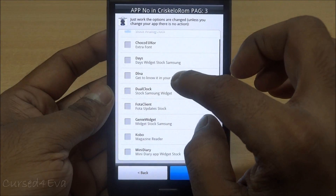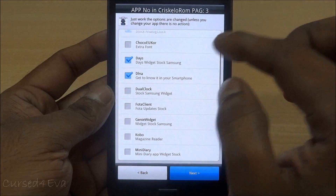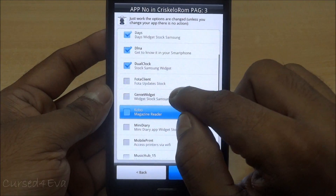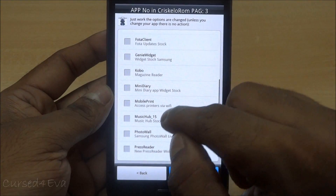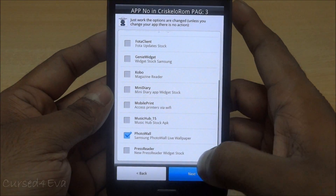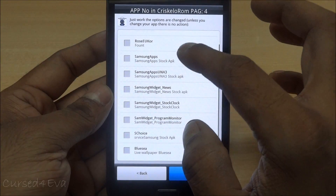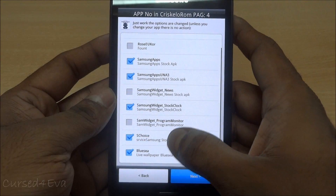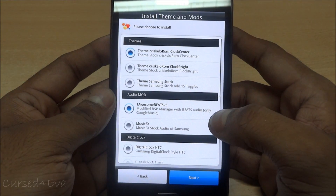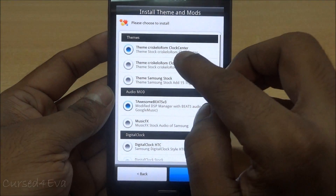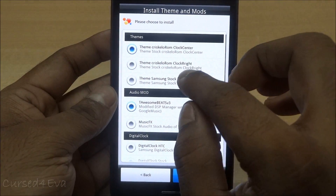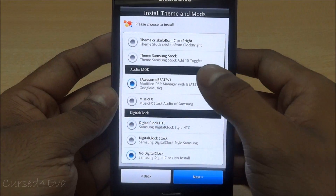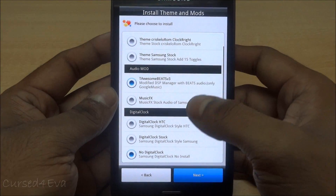Next you've got your stock analog clock, Days widget, DLNA — which is for streaming — dual clock, Kobo, Mini Diary, mobile print, Music Hub, photo wallpaper, Press Reader, Readers Hub, Samsung Apps, S Choice, and Blue Sea. You also get an option to set the clock position on the notification bar — center, right, or the stock Samsung style. I'm going to leave it as center.